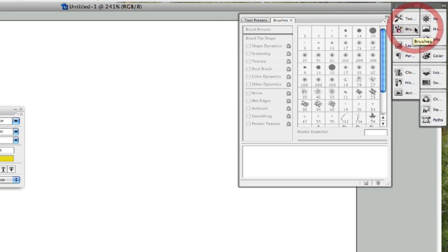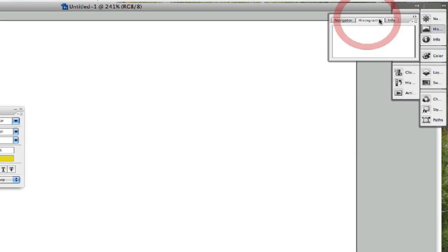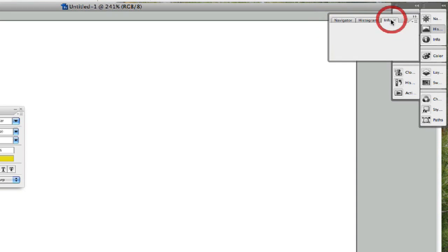And when you click another one to the side, it will actually close the previous palette to open up the new one. Now as you can see within our palette here, we have different options and different tabs — like this one has my navigator, my histogram, and my info.